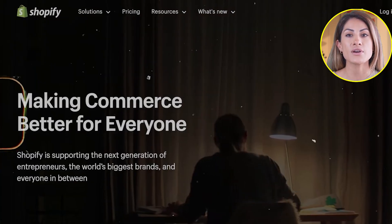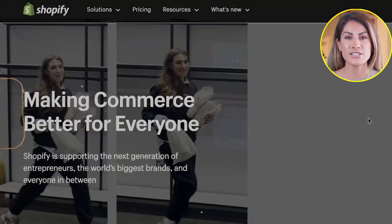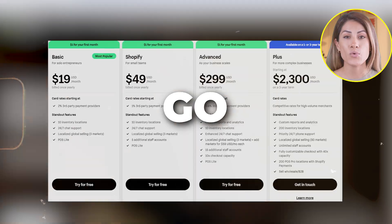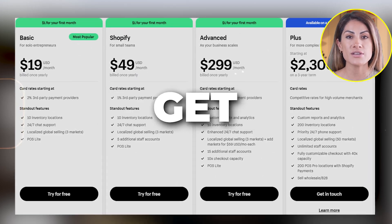Hey everyone! In this tutorial and review, we'll dive deep into Shopify. We'll go through how it works and what you can get with a starter plan, what I like and dislike about this e-commerce platform, and much more. I'll make sure to cover everything you need to know to get started, and without further ado, let's get into it.